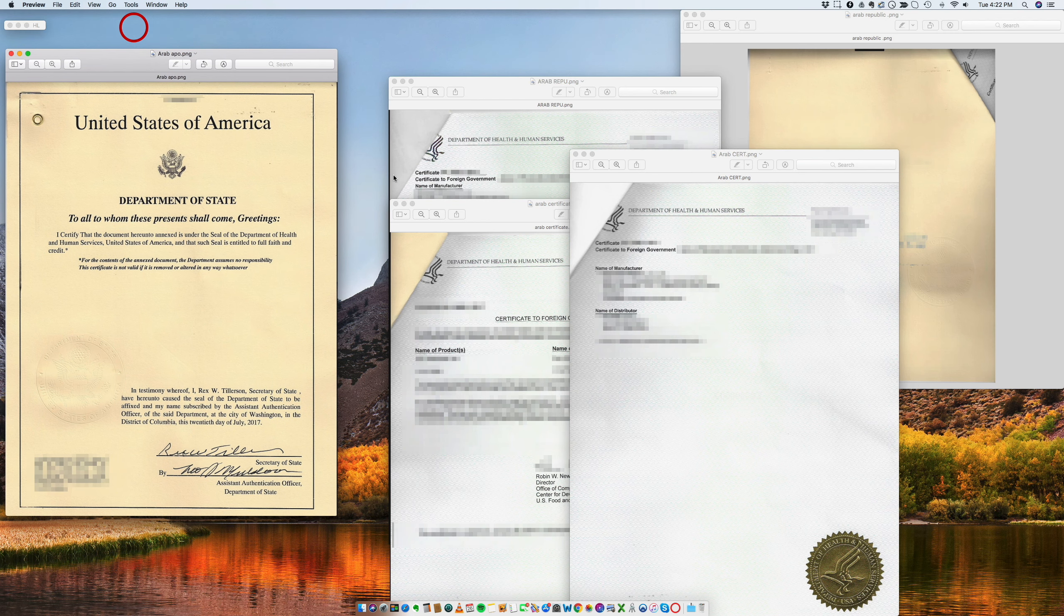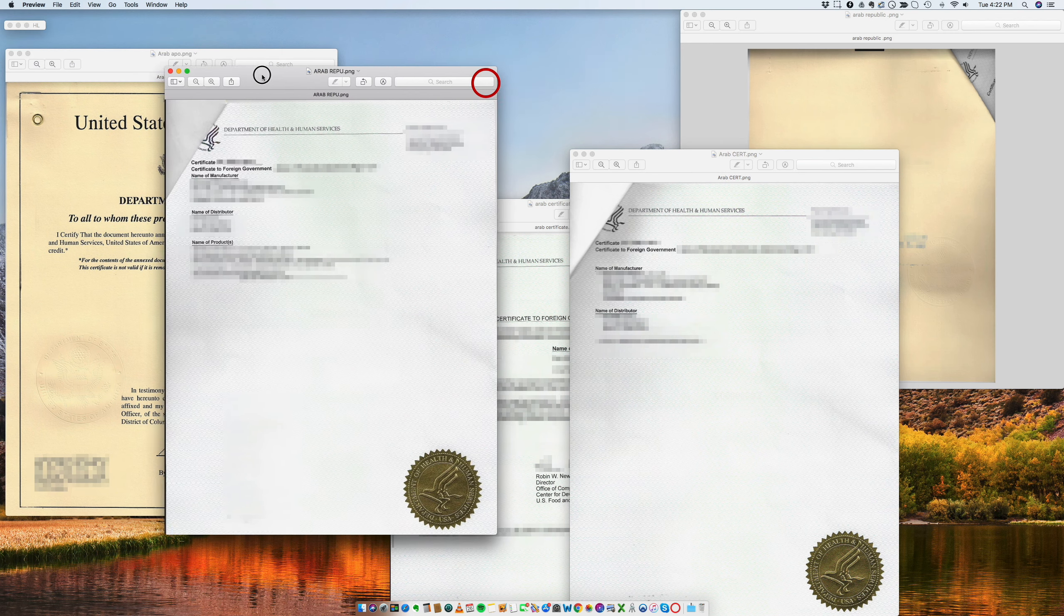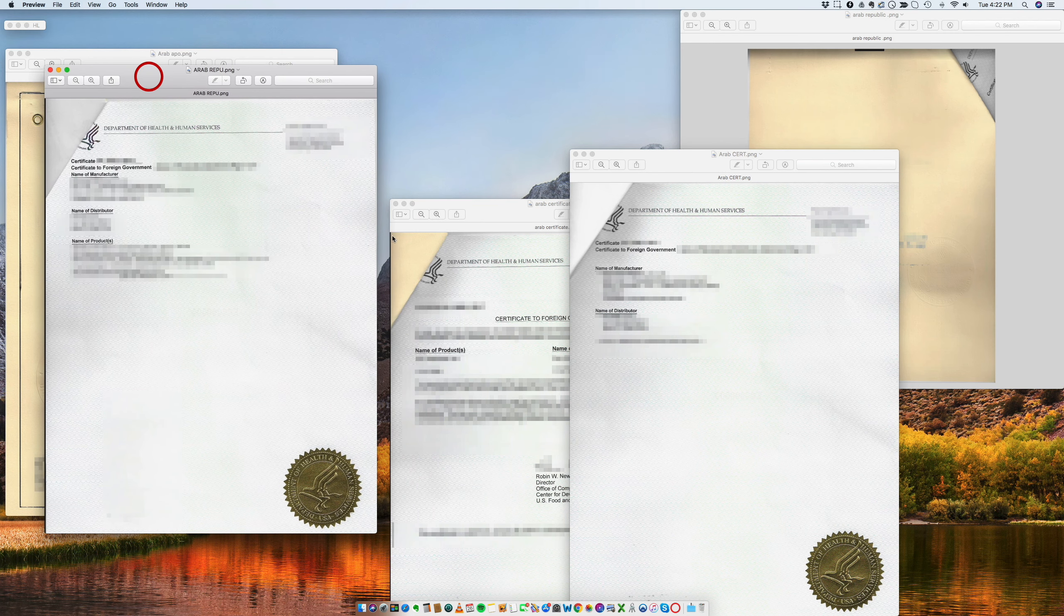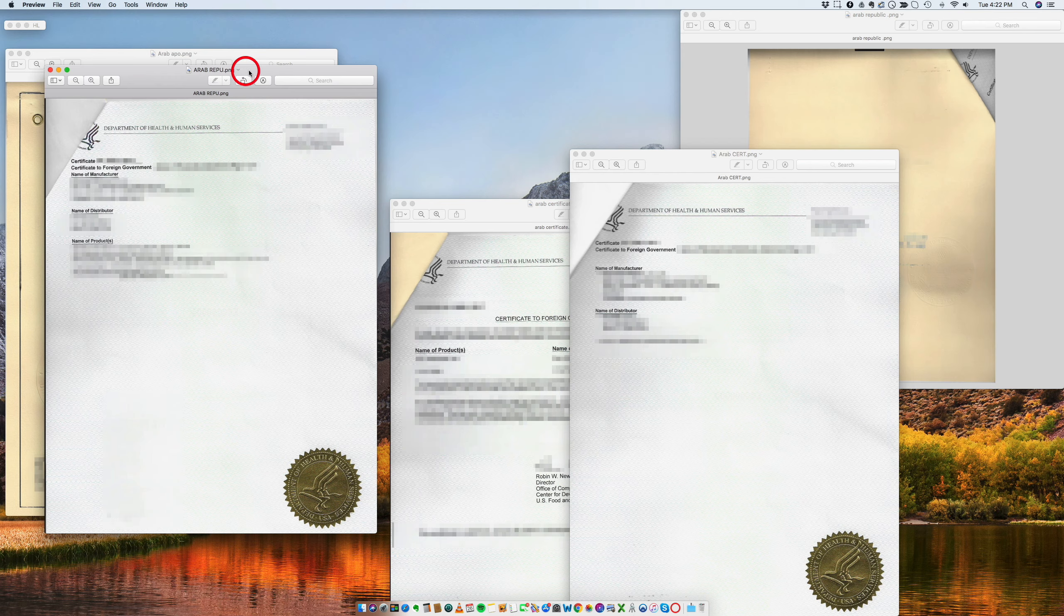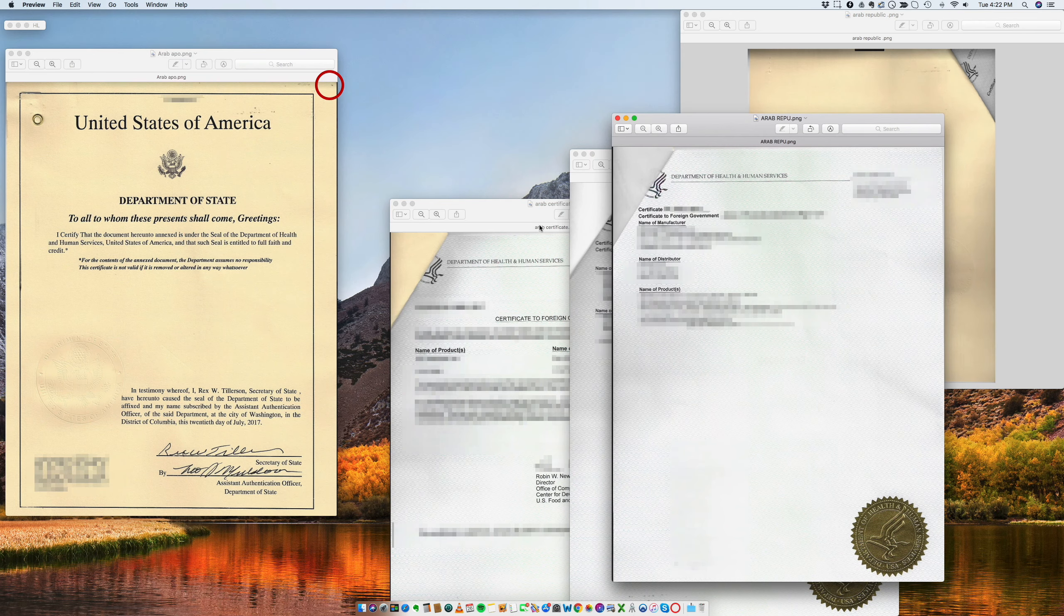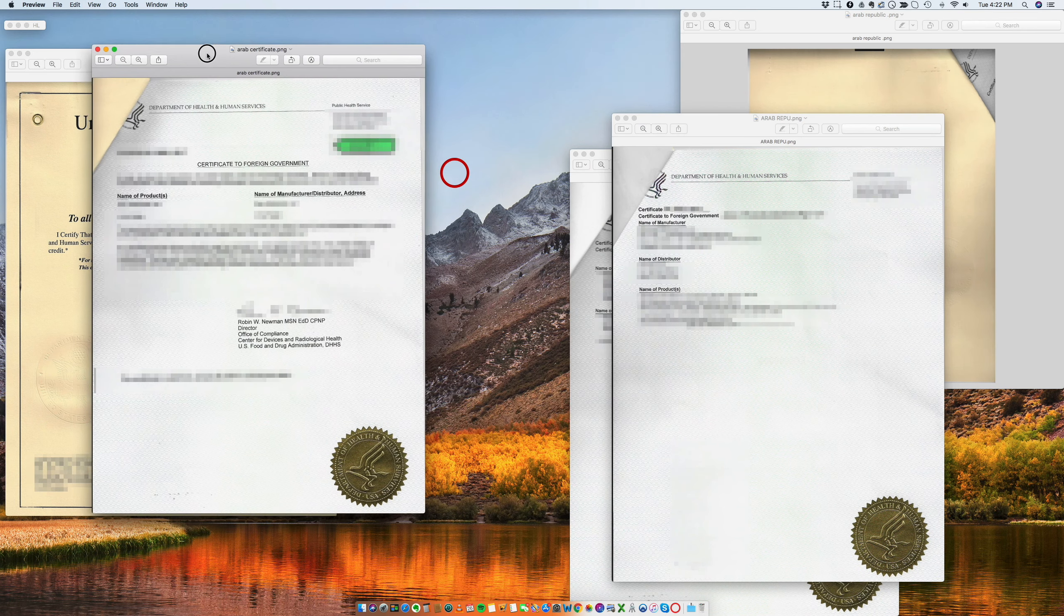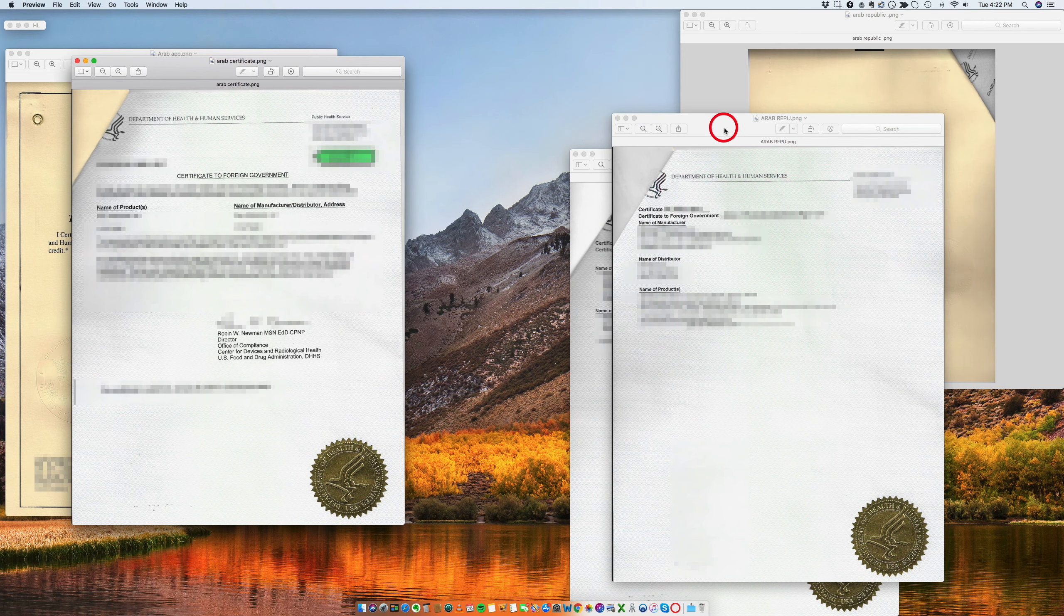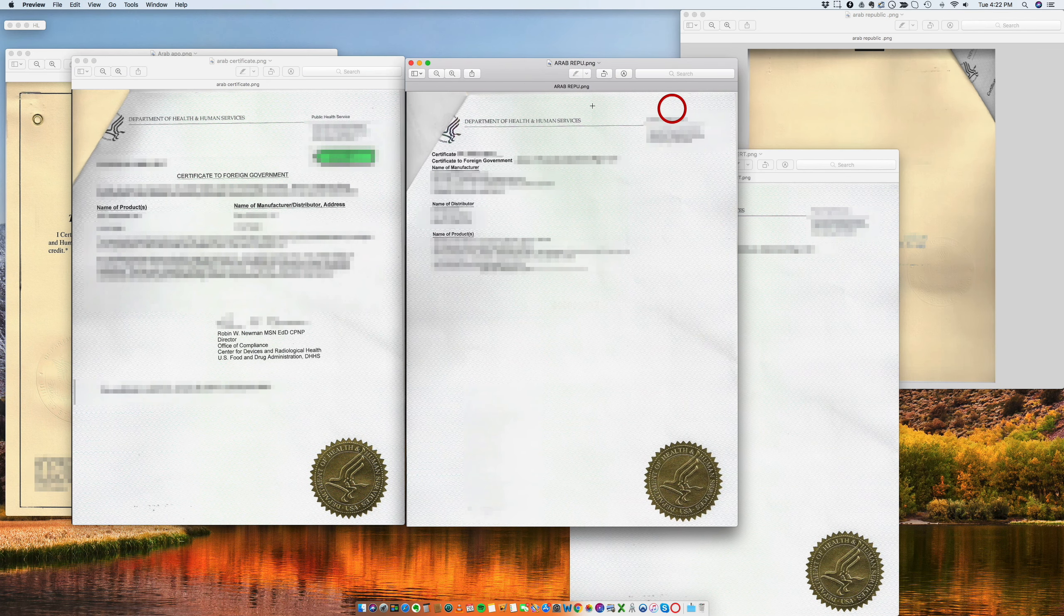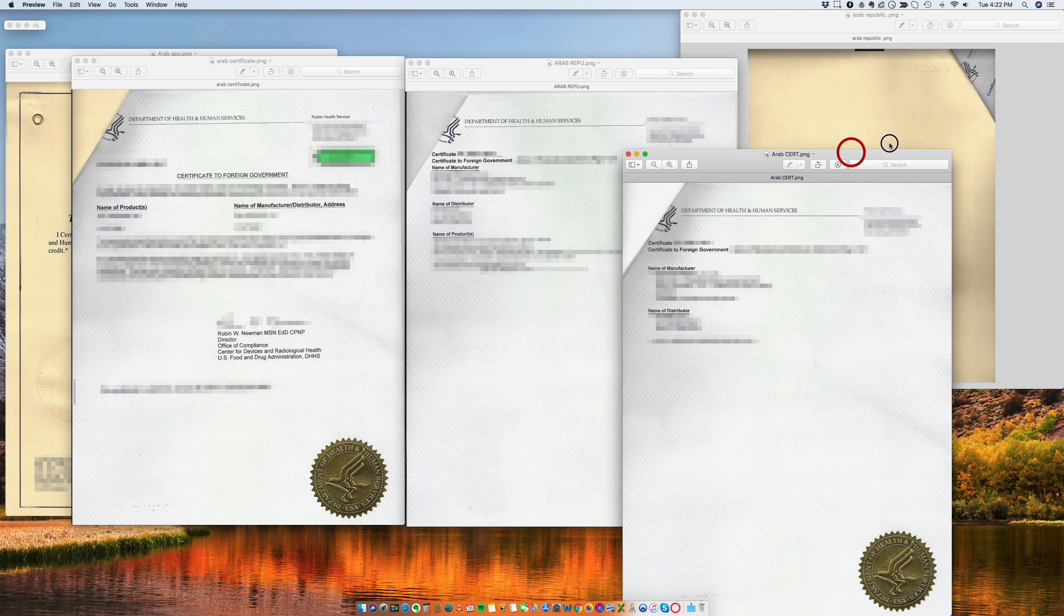So let's start with the document. All right, so you have the Certificate of Foreign Government. Okay, hold on. This is page one, page two, and page three.